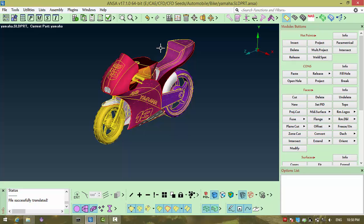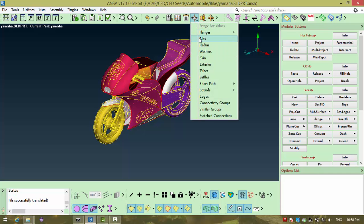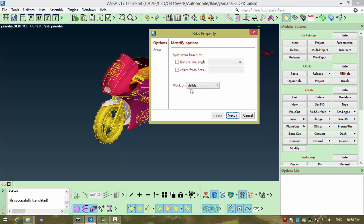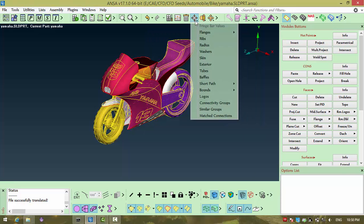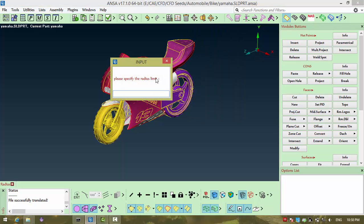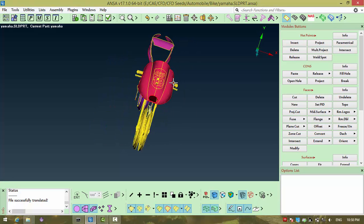If you go to isolate, you can find isolate ribs and you can show only the ribs in the screen. Likewise, if you go to radius and put some value in that, then only those surfaces which are having within that radius will be visible.